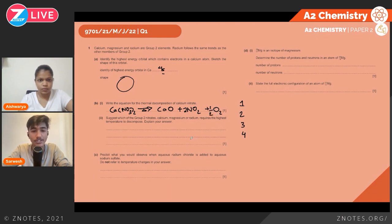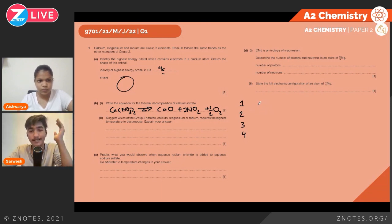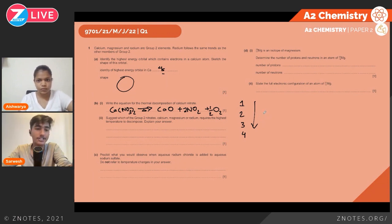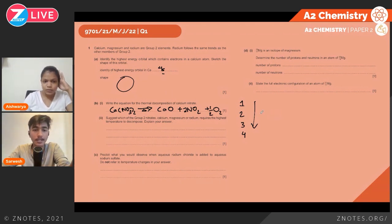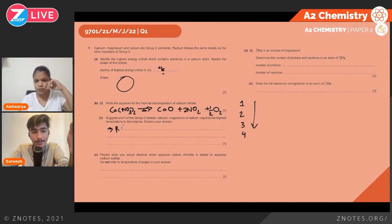Part (c) asks which group two nitrate — calcium, magnesium, or radium — requires the highest temperature to decompose. For carbonates and nitrates, going down the group the anion becomes more distorted, requiring more energy and therefore higher temperature to decompose. So thermal stability increases down the group: calcium requires the least temperature and radium requires the highest temperature. The answer is radium.